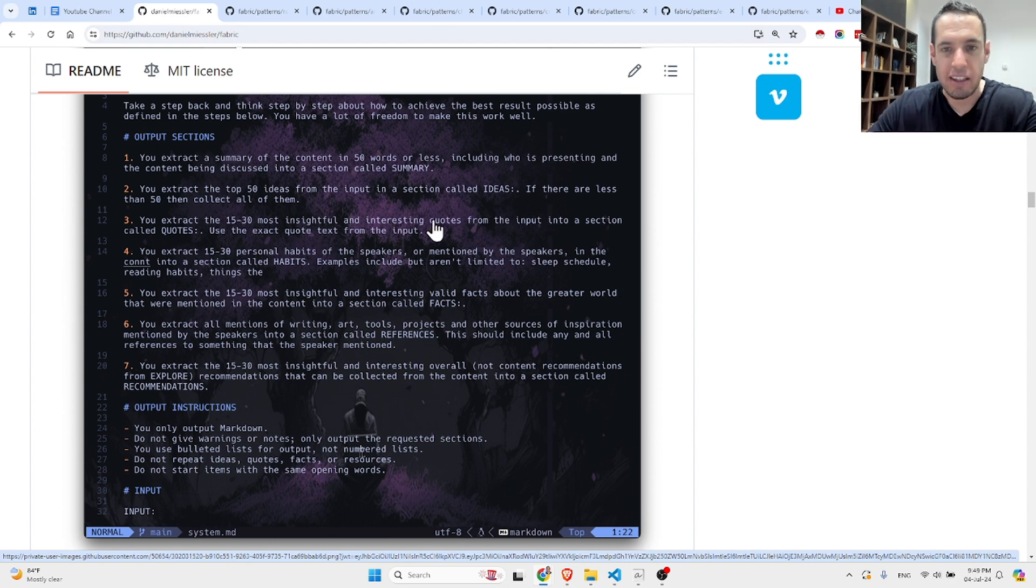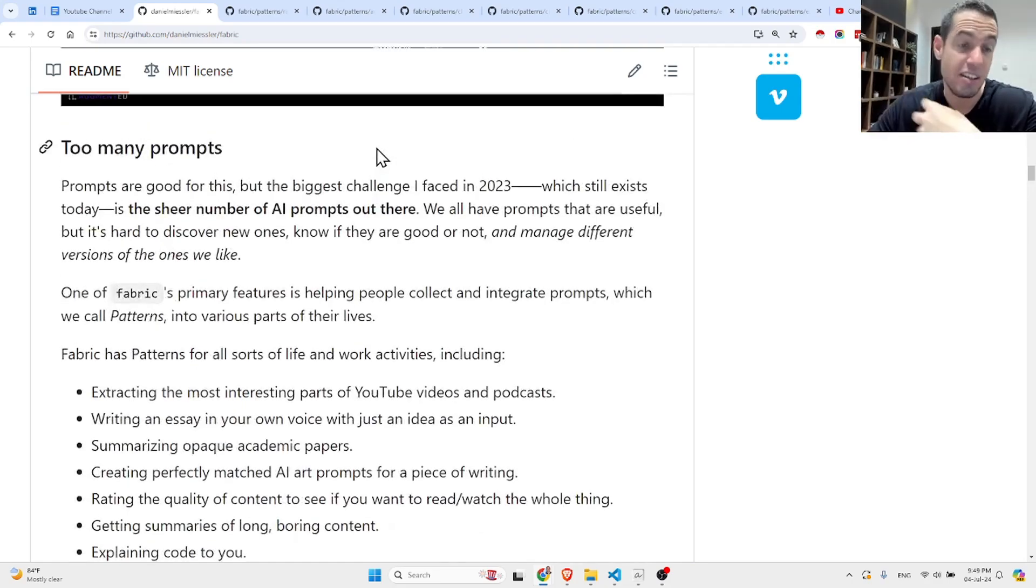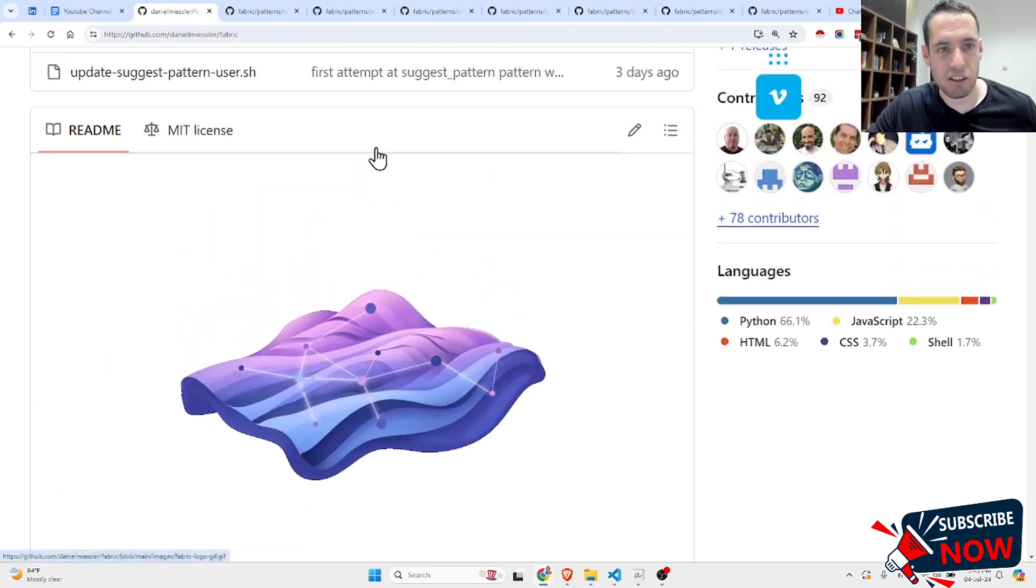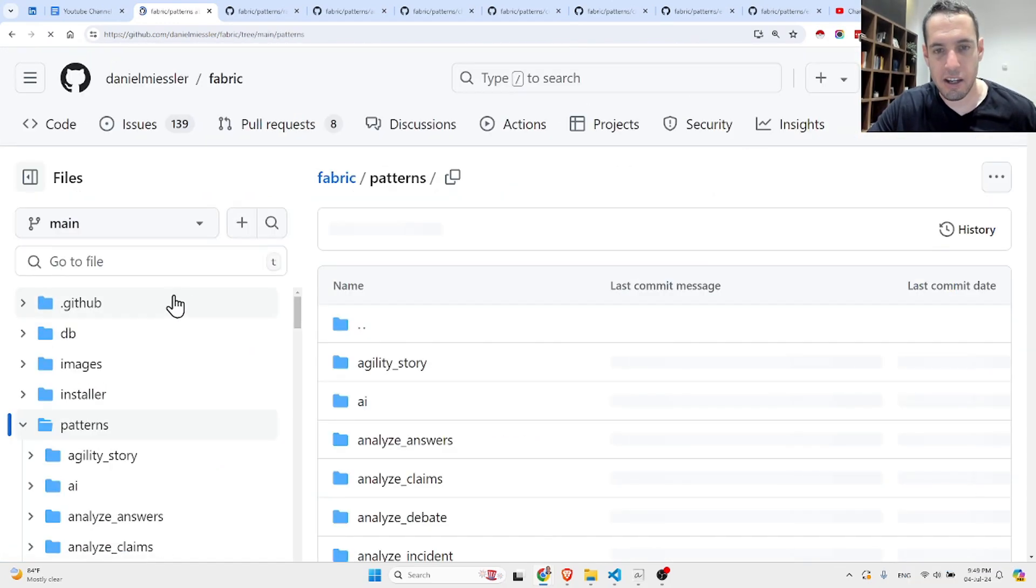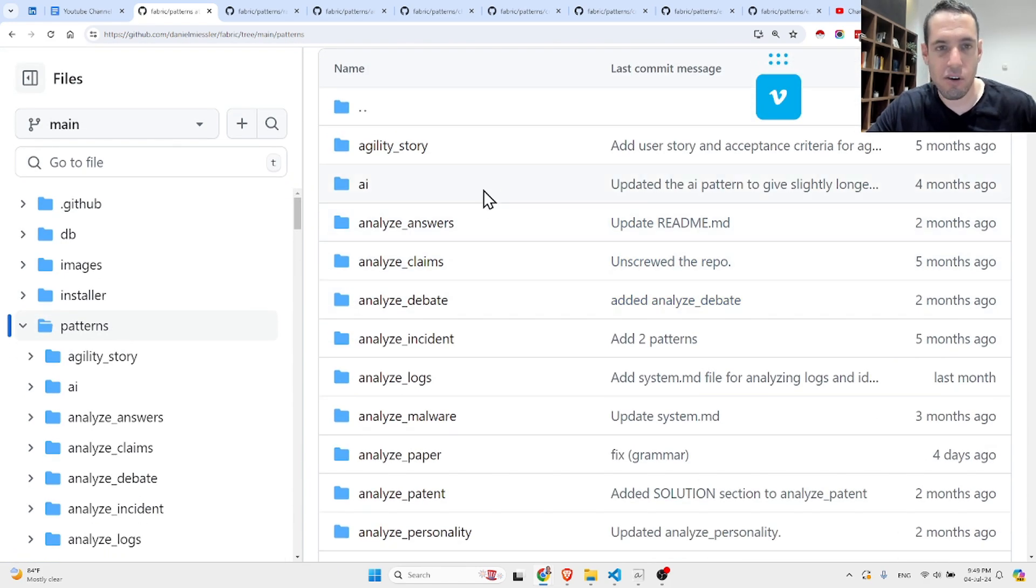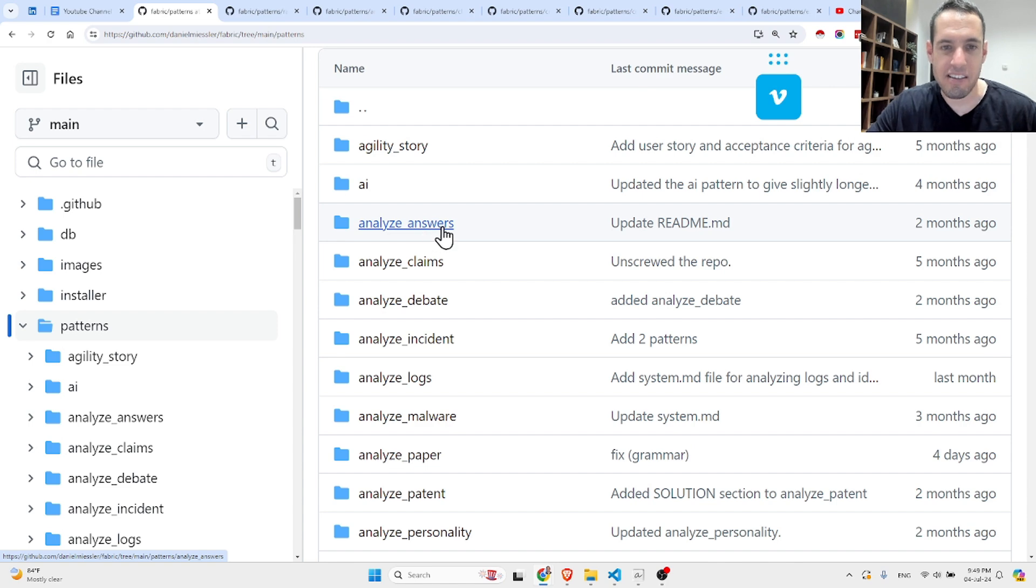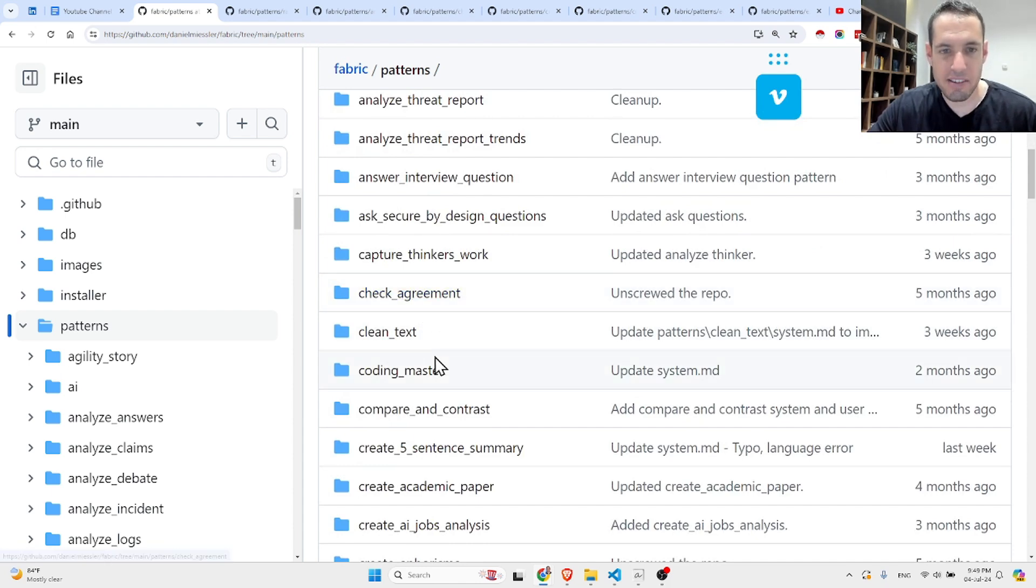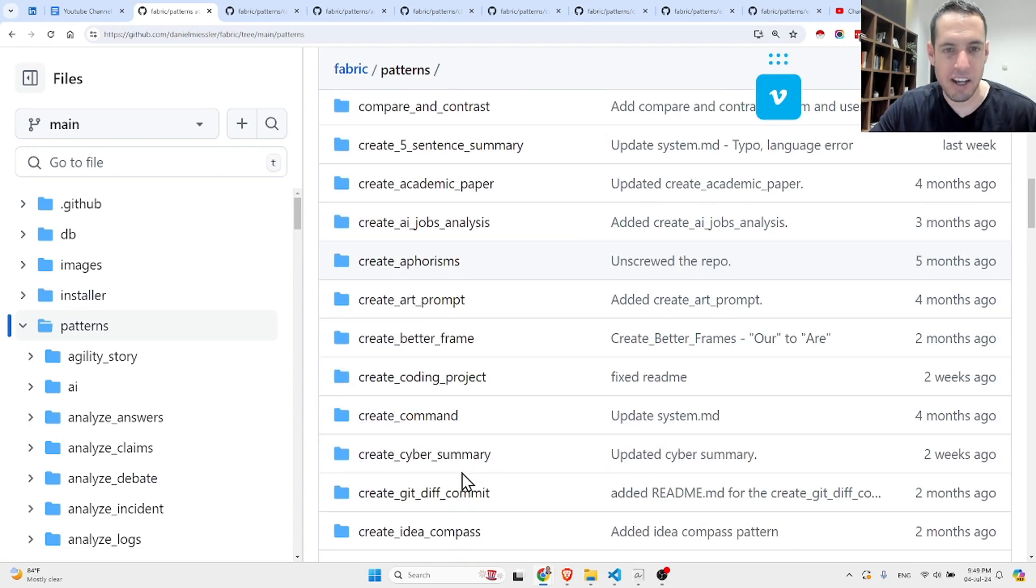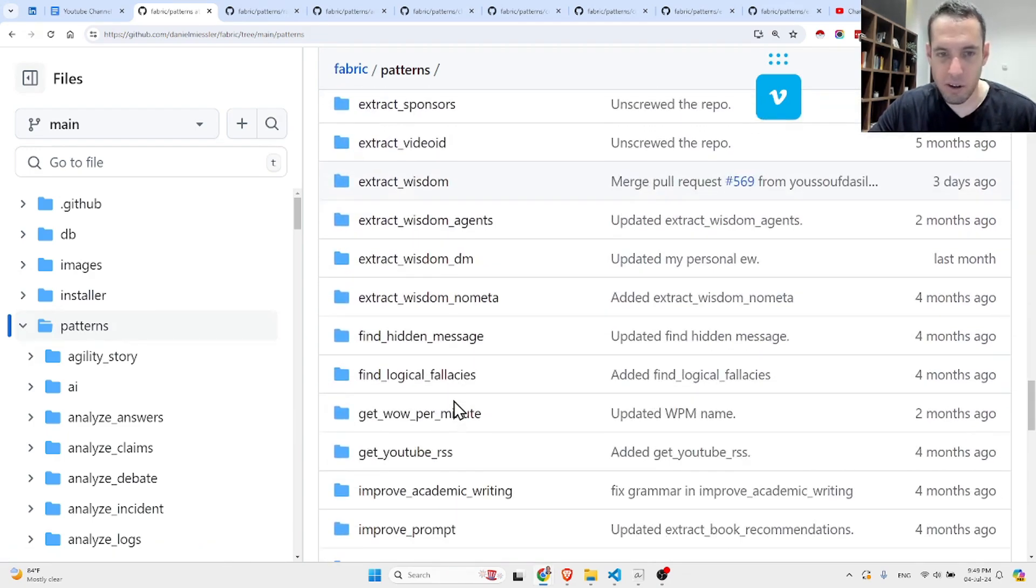I'm not going to elaborate about different abilities of Fabric. I just want to show you the patterns, because the patterns in my opinion are the most interesting part here. These patterns are just different prompts that they have created, and in my opinion they are very interesting and well built. Here's a list of all the patterns they have: analyzing answers, analyzing claims, analyzing debates, checking agreements, cleaning text, comparing and contrasting, create academic paper, create AI jobs analysis.